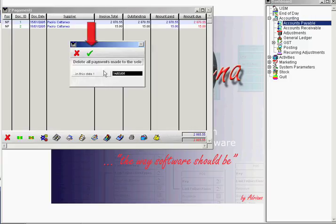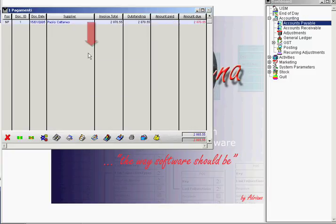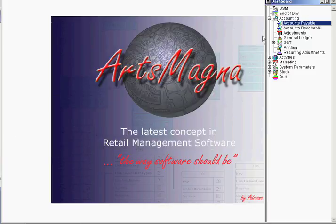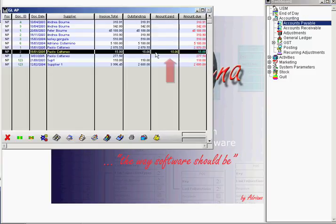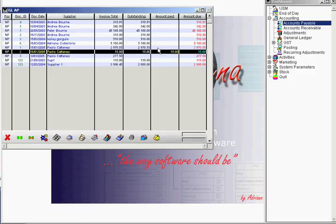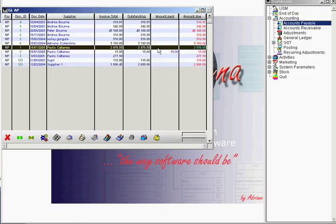If we go back into accounts payable now, we see that the only one scheduled to be paid for $15 today is this document here.